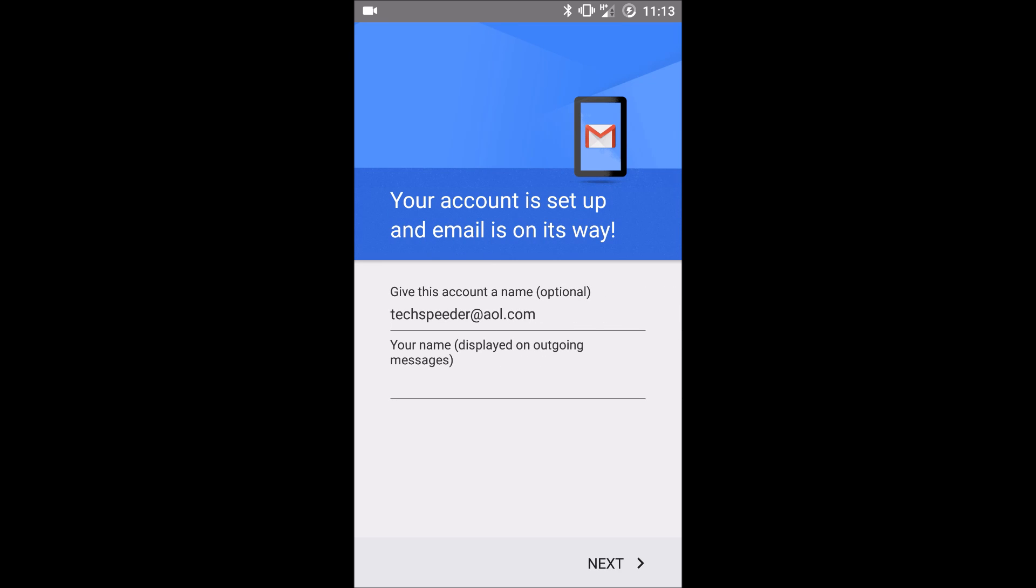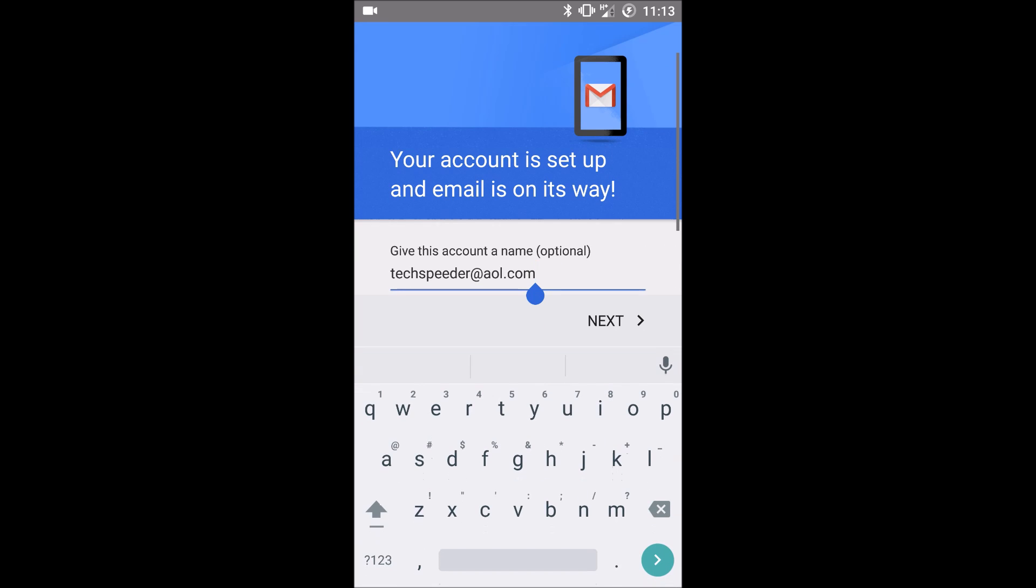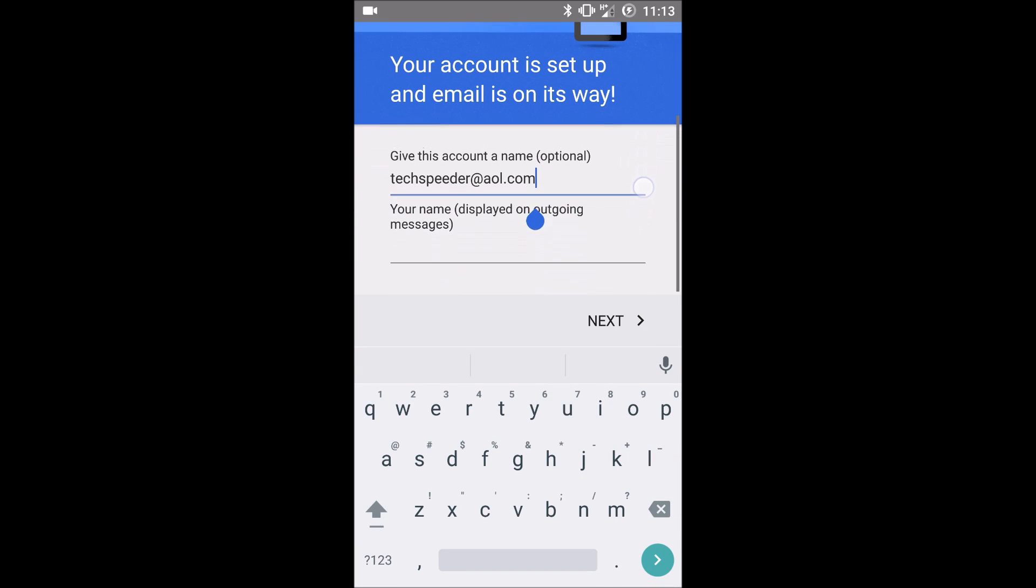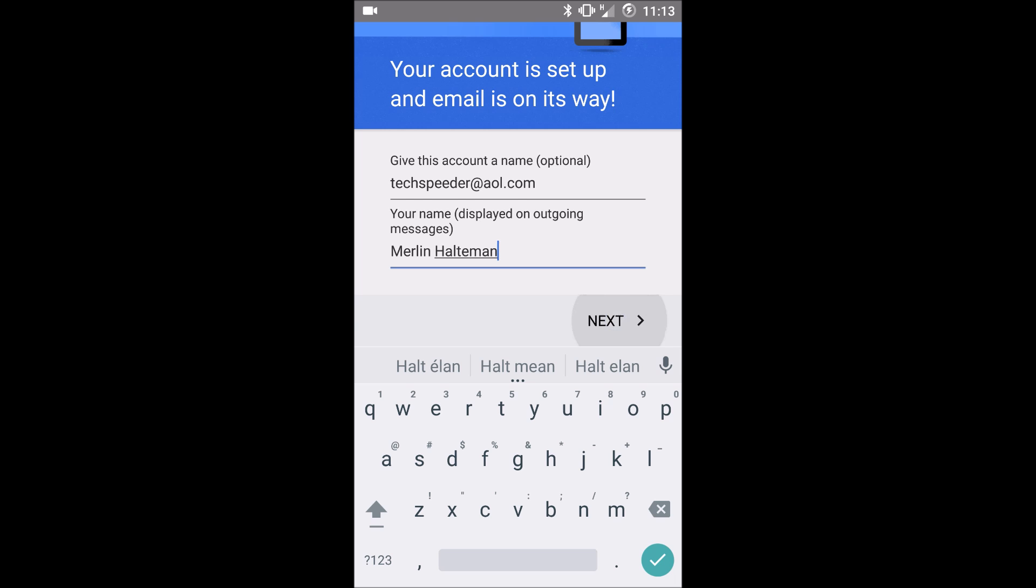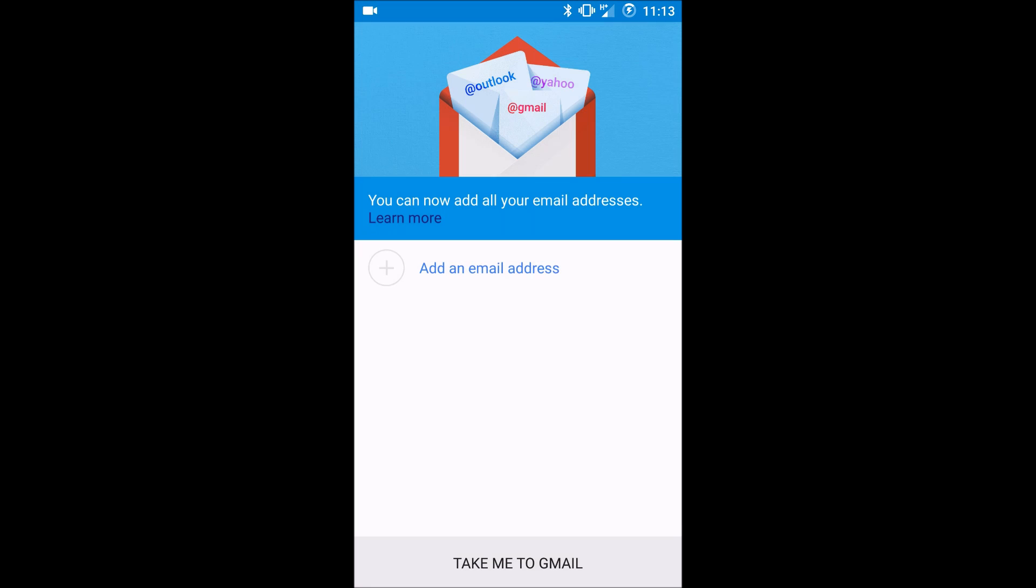Click next and you can give your account a name. I'm going to just leave it the same. And your name. You can hit take me to Gmail.